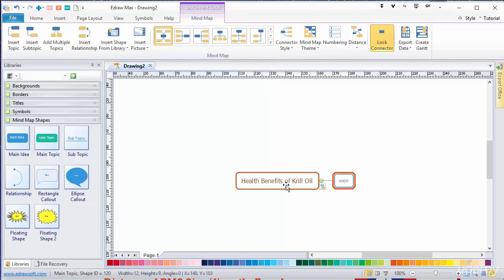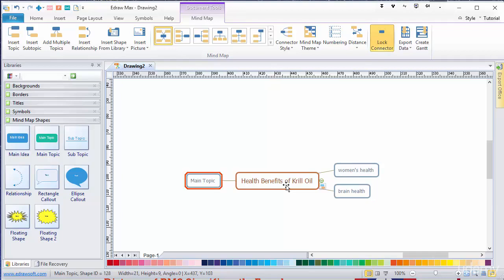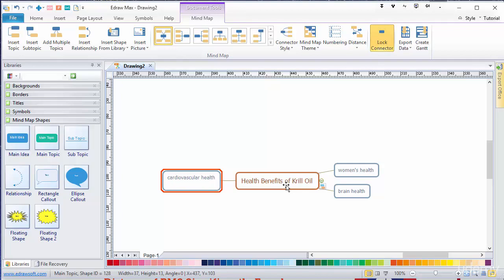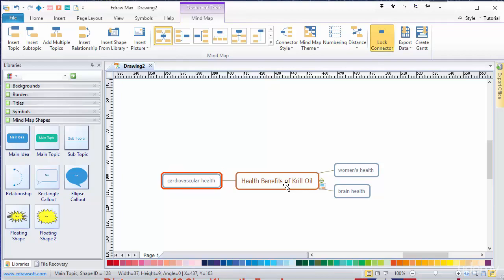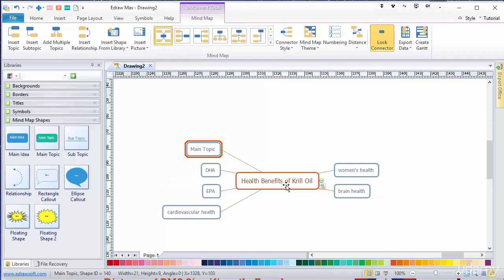So we had women's health, we had brain health, we had cardiovascular health, we had EPA, that's in the same topic. Let me just insert a new one. EPA, we had DHA, we had anti-inflammatory.